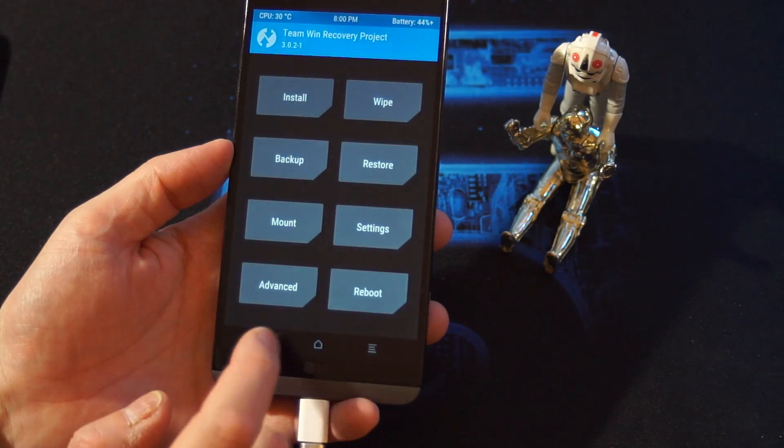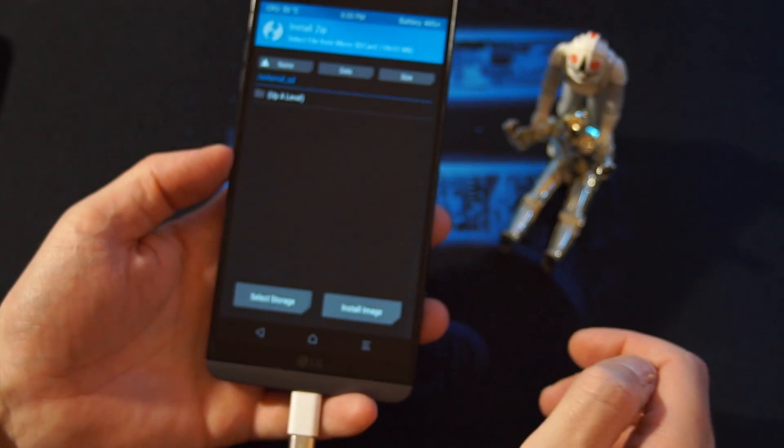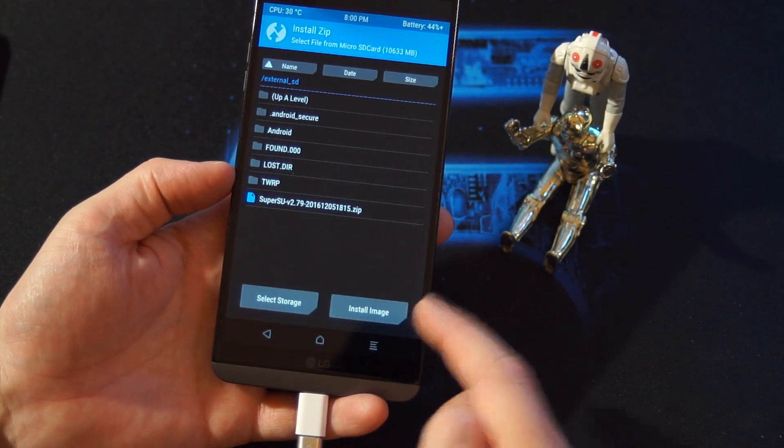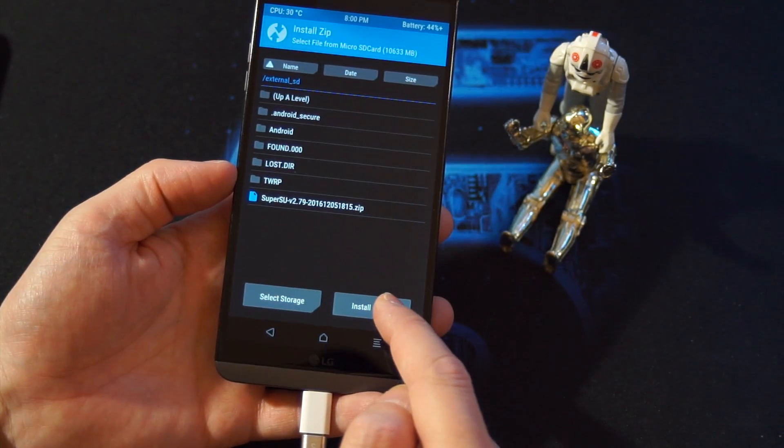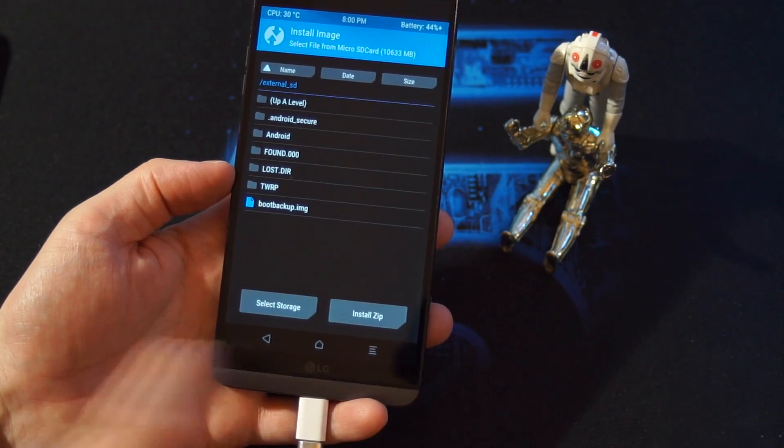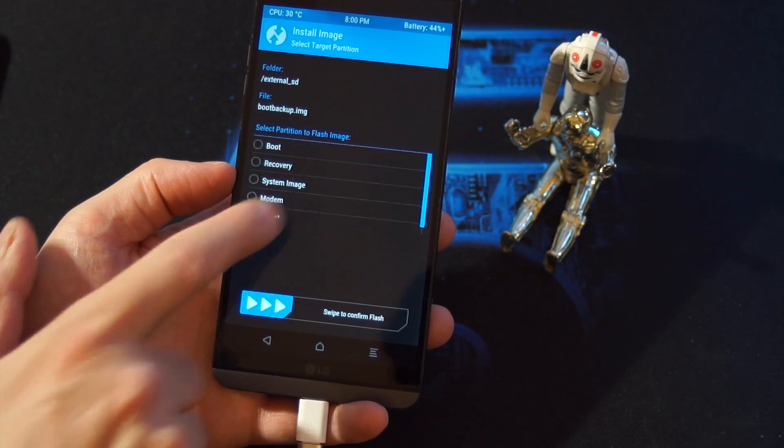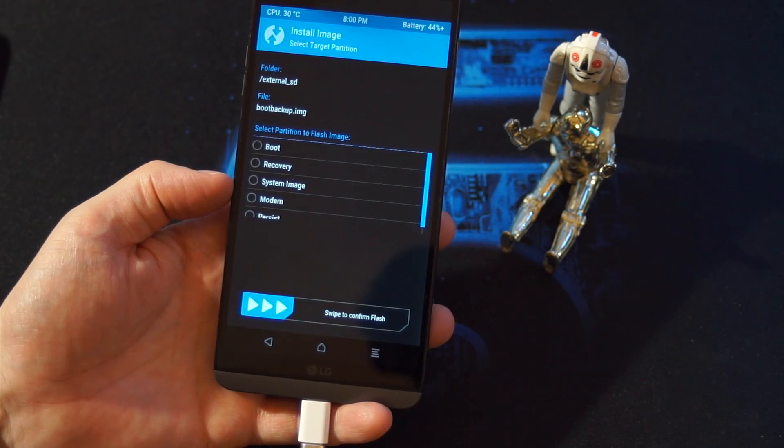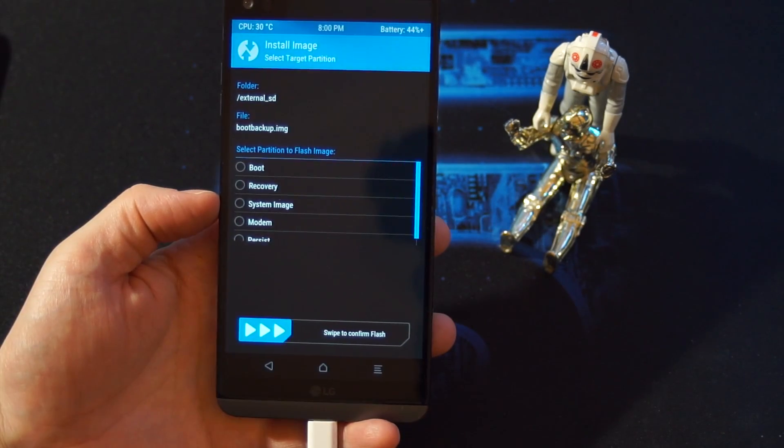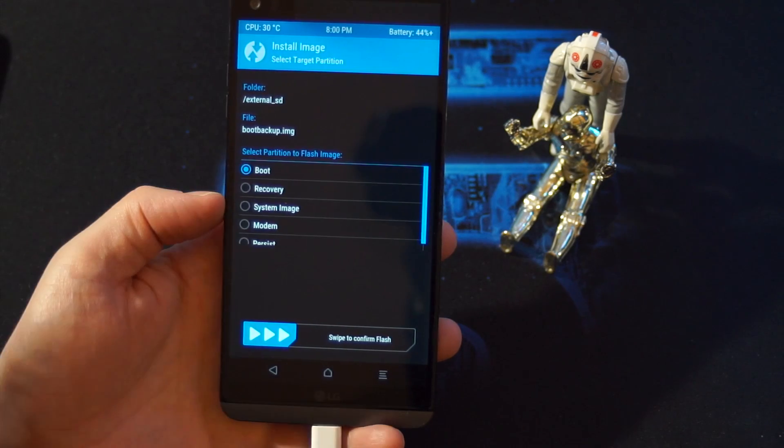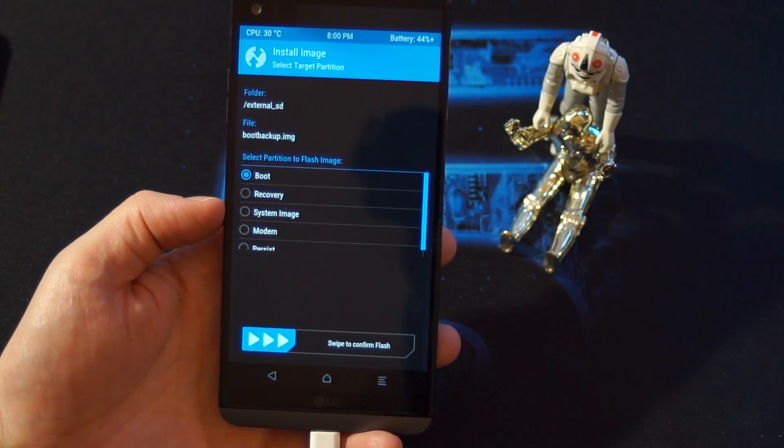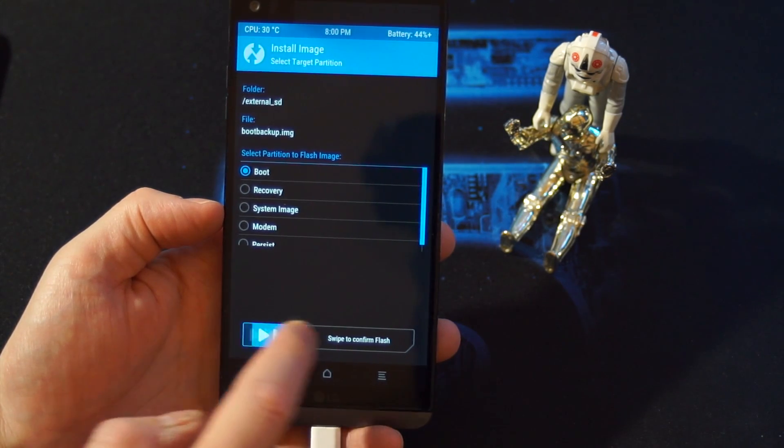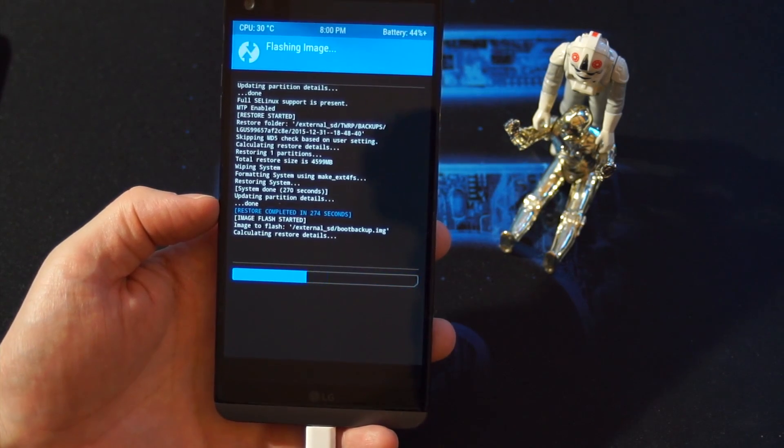And now we are going to install an image, which is when you press on install. And then you press install image, the boot backup image. Just press it once. And then you have to tap on boot. Just tap that first option once, so that the boot is activated. Swipe to flash.